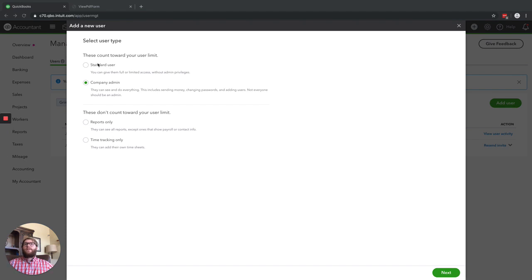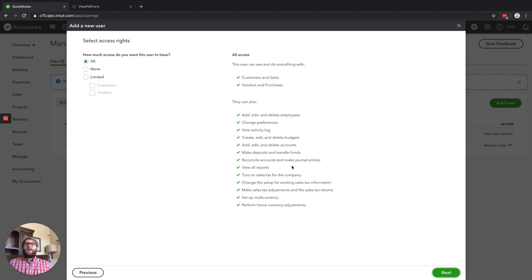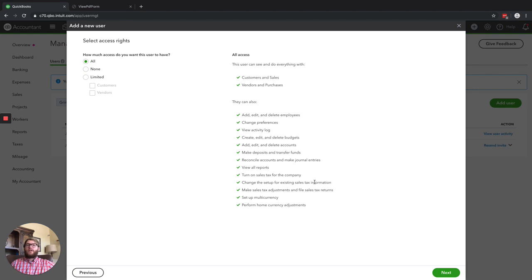Coming back to the Standard User, there are many different options. When we select Standard User and click Next, it gives us all access — they can do everything with your customers and sales and your vendors, including adding, editing and deleting employees. If you're doing payroll, they'll have access to that. They can change your preferences in QuickBooks, change your customizable forms — they've got almost the same access as a Company Admin, but they don't have access to billing.